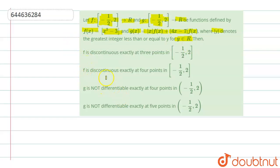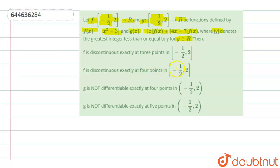We have to find continuity and differentiability for f and g. For f, we need to check if it is discontinuous exactly at 3 points on [-1, 2] or exactly at 4 points on [-1/2, 2].